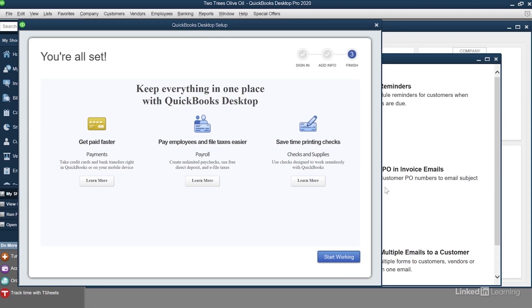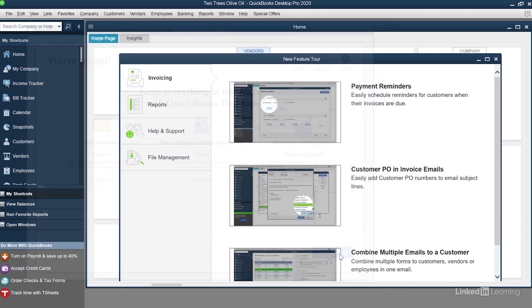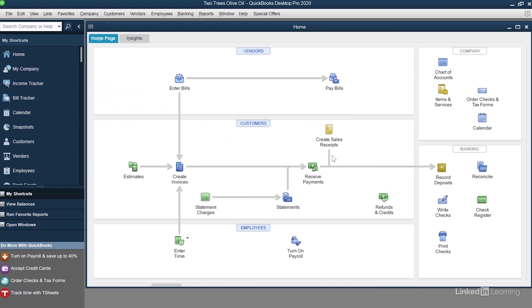Now you're brought to a screen where you can learn some more about the services that QuickBooks offers, like payroll and ordering checks. I'll click the blue Start Working button on the bottom right hand side, and this is going to take me directly to my home page.